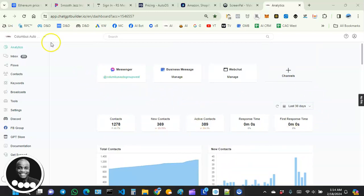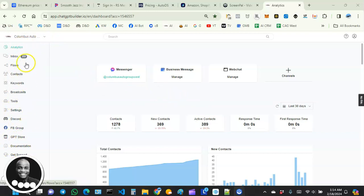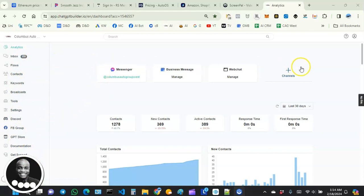On the left-hand side, there is a master menu right here that takes us to different parts of our account. If you look at the top right here, you notice there are some boxes that represent the channels that we are connected to.